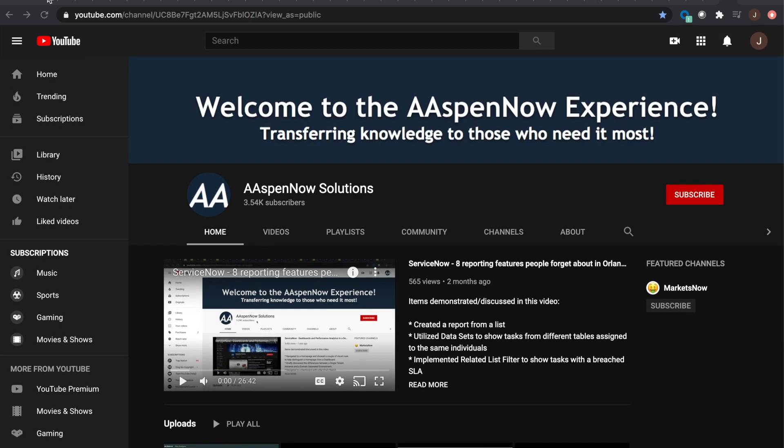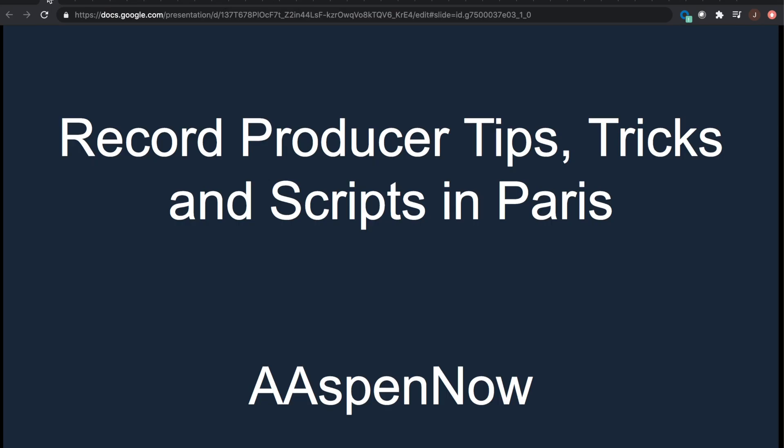Today what we're going to be discussing is record producer tips, tricks, and scripts in Paris. I've been doing record producers from the very beginning, which is a little bit over six years in ServiceNow. Now it's finally time to share some knowledge with you guys regarding this topic.